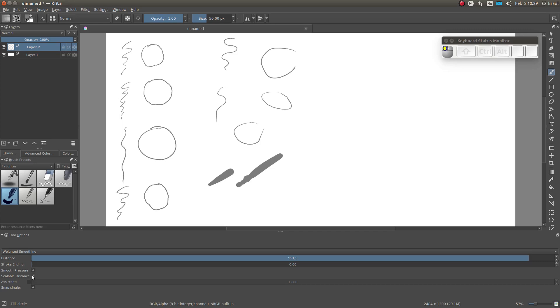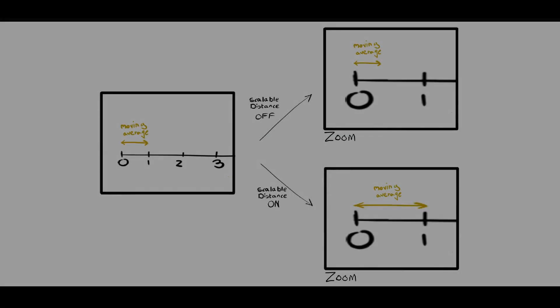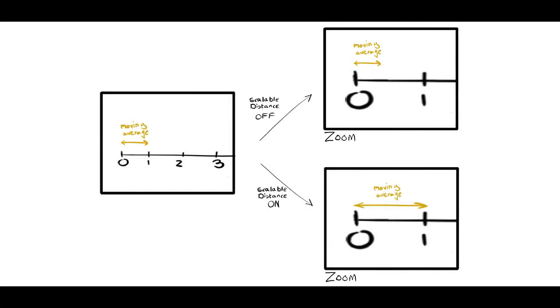Finally, we have scalable distance. If this is active, the distance over which the average is taken will depend on the zoom level.